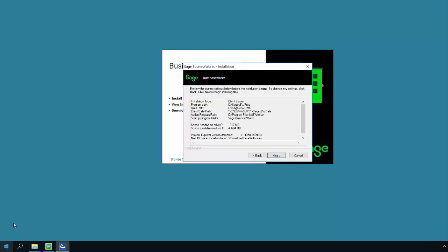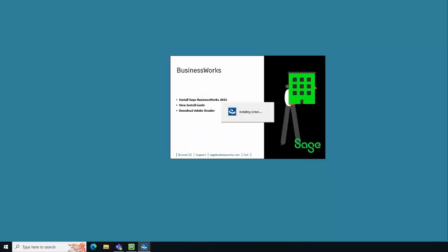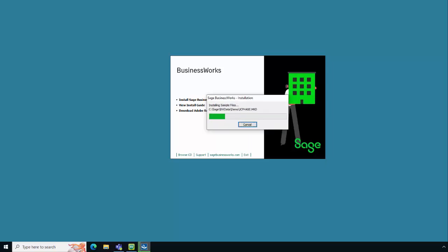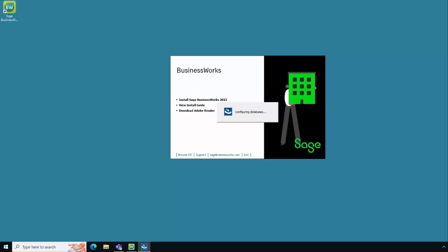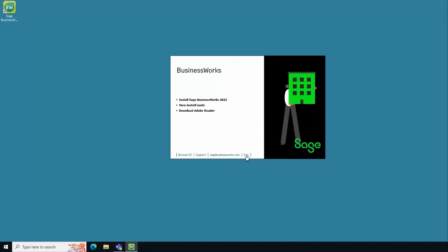Accept the default location for the Sage BusinessWorks program folder and click Next. Confirm your installation type, program path, data path, and client data path. If everything looks correct, click Next. The installation will now install the Actian ZEN database engine — this process may appear to not be progressing but it will complete. Now the Sage BusinessWorks program files are being installed and databases are being configured. Click Finish to complete the installation, then Exit to exit the install files.